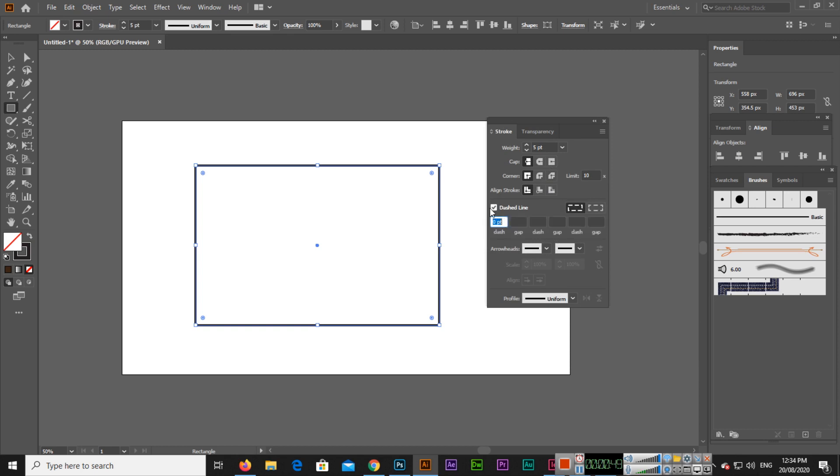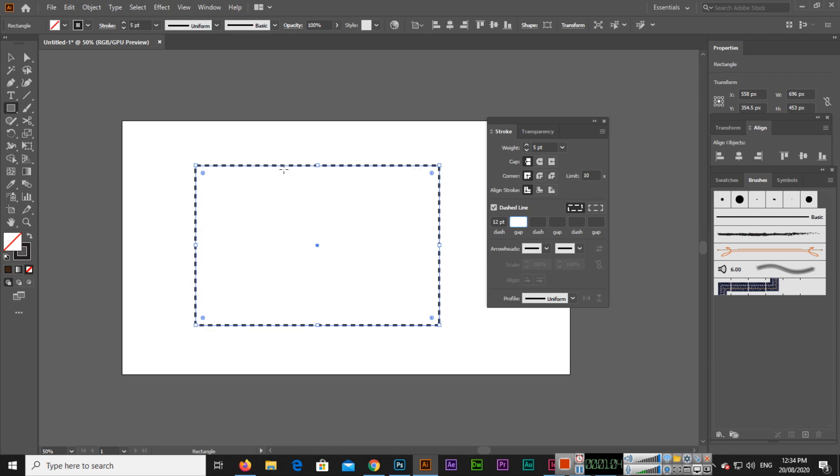Now you can see this is dashed line and dash is 0pt. If you uncheck like this, or if you check, then it will enable. For example, if you put here 12, you can see the dashed value will appear. If you put 4, the gap will be reduced. You can change this according to your requirements.